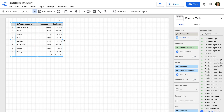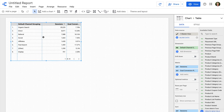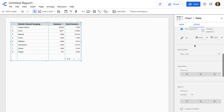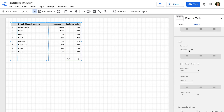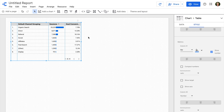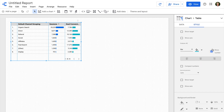We can now see the table shows us the different marketing channels sending people to our website, the number of sessions for each channel, and the Goal Conversion Rate. Now let's customize how the metrics are presented. With the chart selected, go to the Style tab. I'm going to scroll down to Column 1, change the display from Number to Bar, and then enable Show Number so we can see the metric value alongside the bar. We'll repeat this for Column 2 as well — change Number to Bar and enable Show Number.